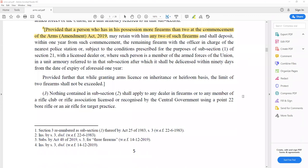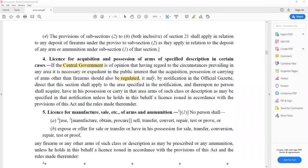Section 4 covers the power of the central government regarding license, acquisition, and possession of arms of specified description in certain cases. Central government has power to regulate possession of arms in particular areas. These are basic sections — the key point is that the central government has power over possession of arms in particular specified areas.